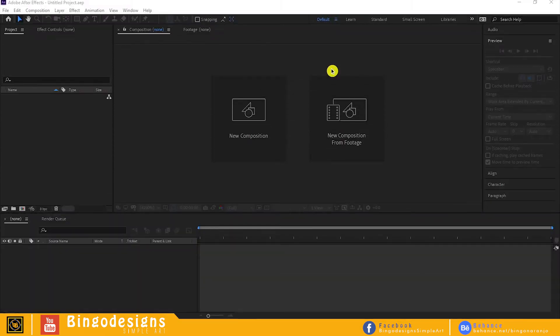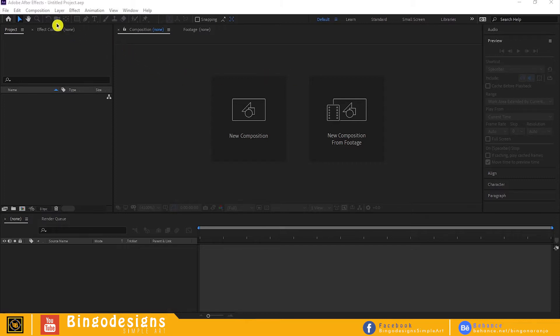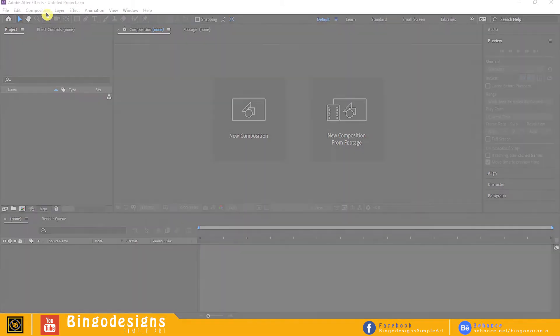Hey what's up everyone, this is Bina Ranjo from Bingo Designs. Today I'm going to show you how to animate a sports car, so let's get to it.